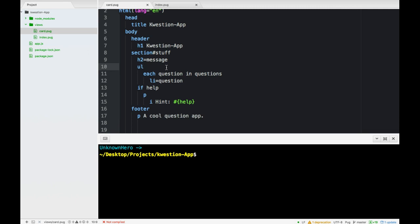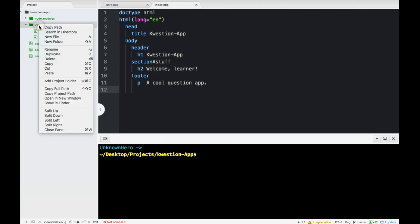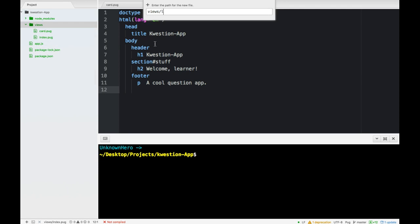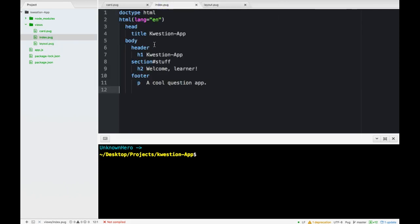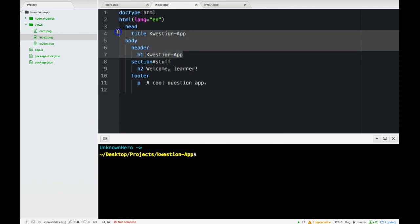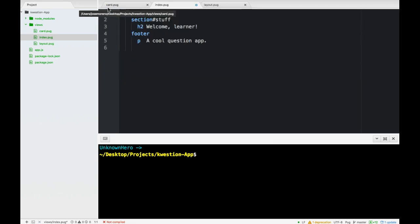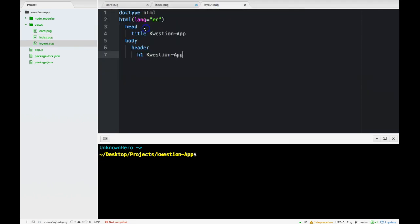So now what I'm saying will make more sense. Usually we separate these concerns so that our card.pug file will only contain card.pug code. Same thing with index, it should only contain index code. What does that mean? Well in our views let's create a file and we're going to call it layout.pug.